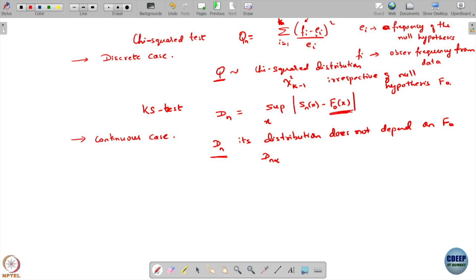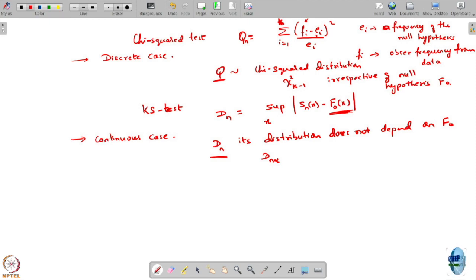In fact, it so happens that if you pretend that whenever there is no parameter specified for your distribution, but even if you plug in the estimated one and pretend that is the true value, and continue to use your dn tables, the values you are going to obtain can be very conservative. Because of that, you may end up making more errors in accepting or rejecting your distributions.